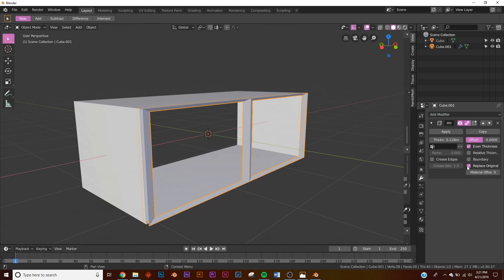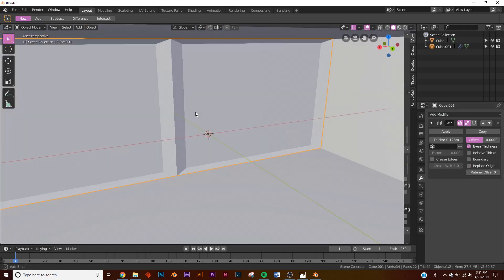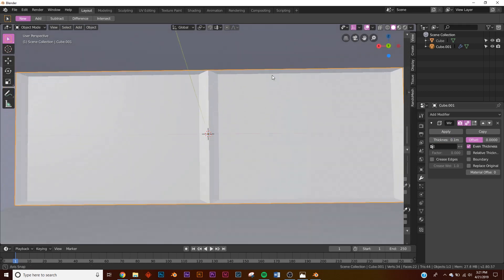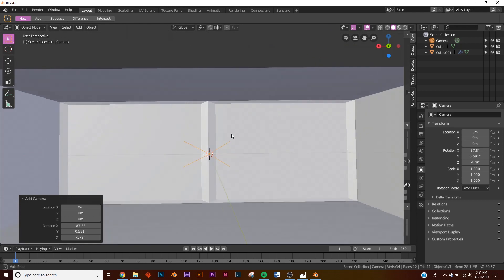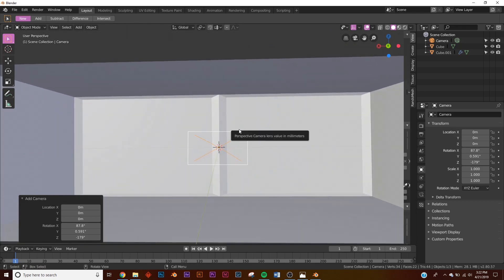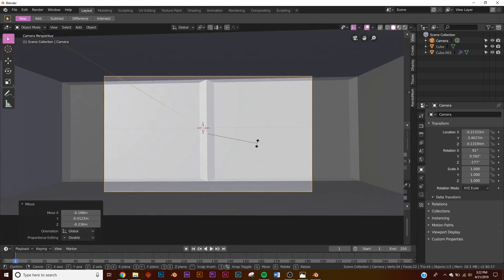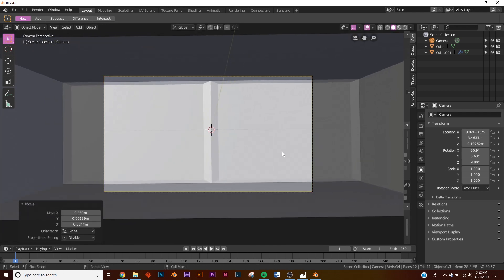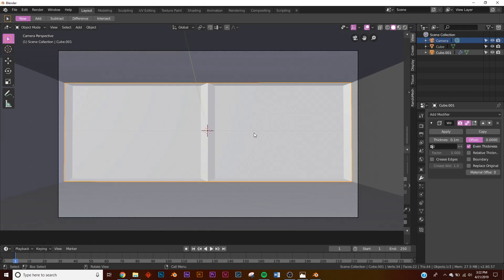Bring the thickness up, then uncheck Replace Original so now we have our window. It's a little too thick so give it 0.1 on the thickness — that looks pretty good. Now let's set up our camera: Shift+A, bring the camera in, then Ctrl+Alt+0 to snap it to your view. Hit G and R to set it up the way you want, roughly like that.